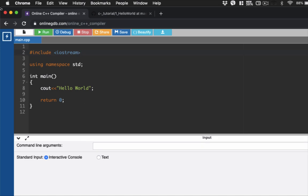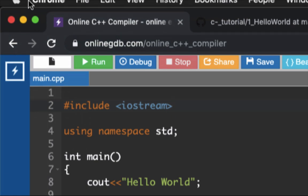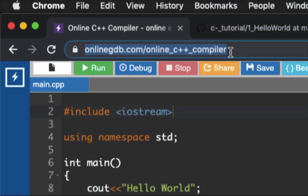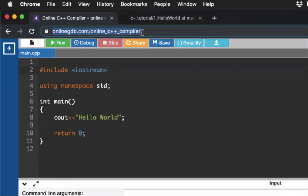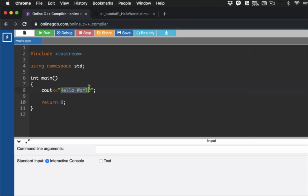So this is our online compiler. You could browse or just Google this site here which will be our online compiler. I have prepared our first program which displays the Hello World program. This is the basic C++ structure.